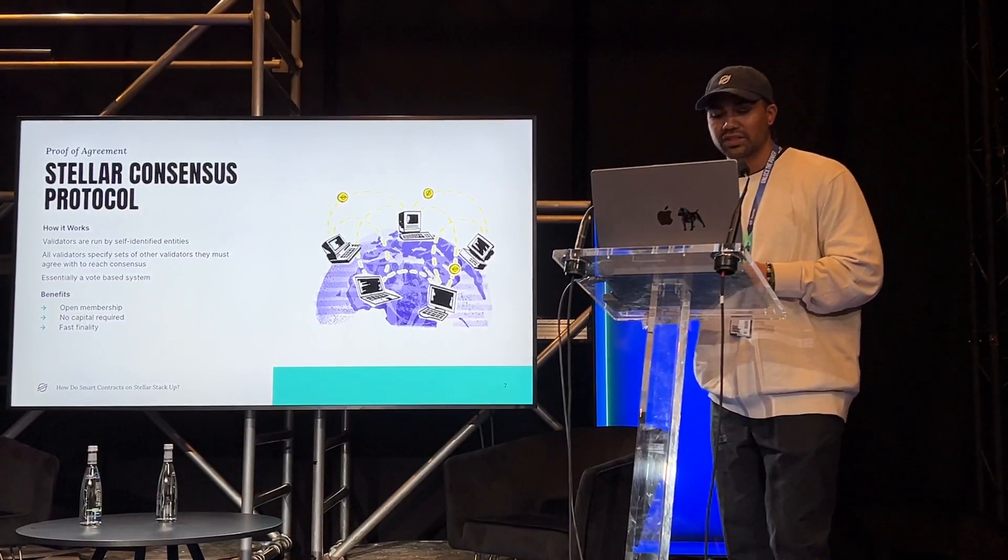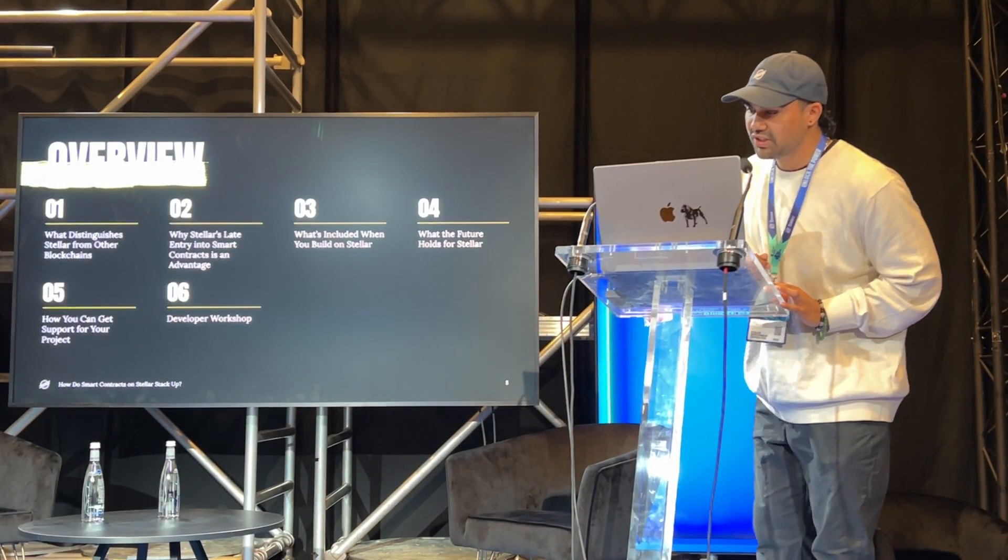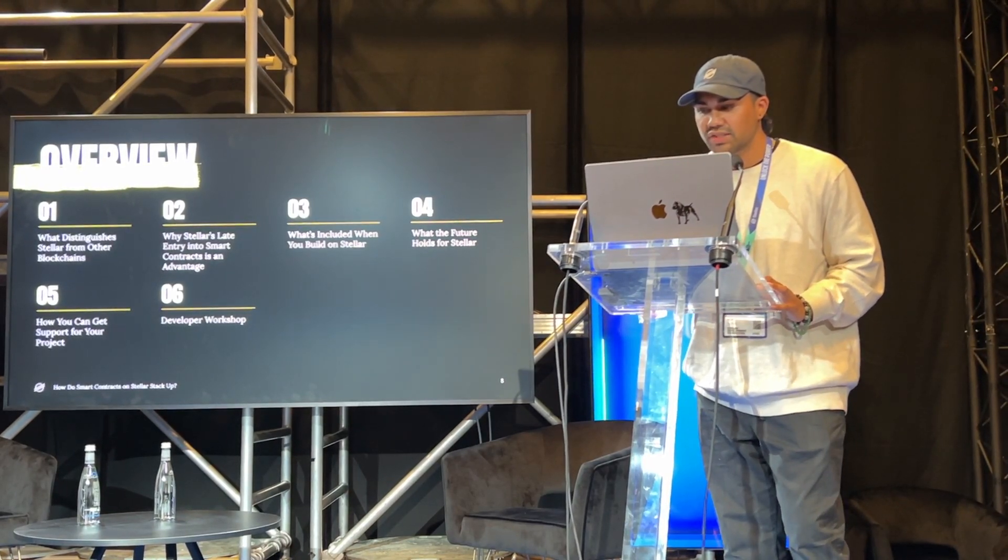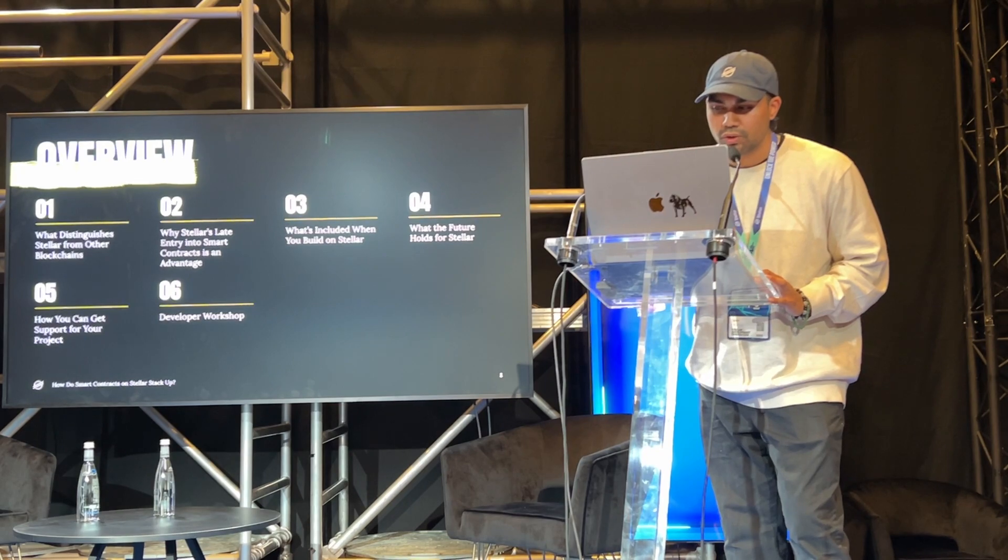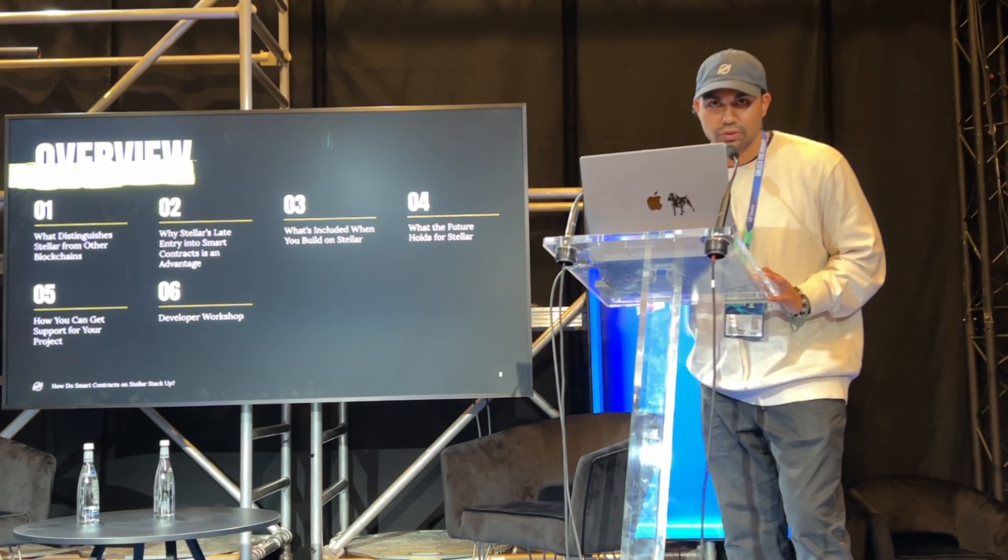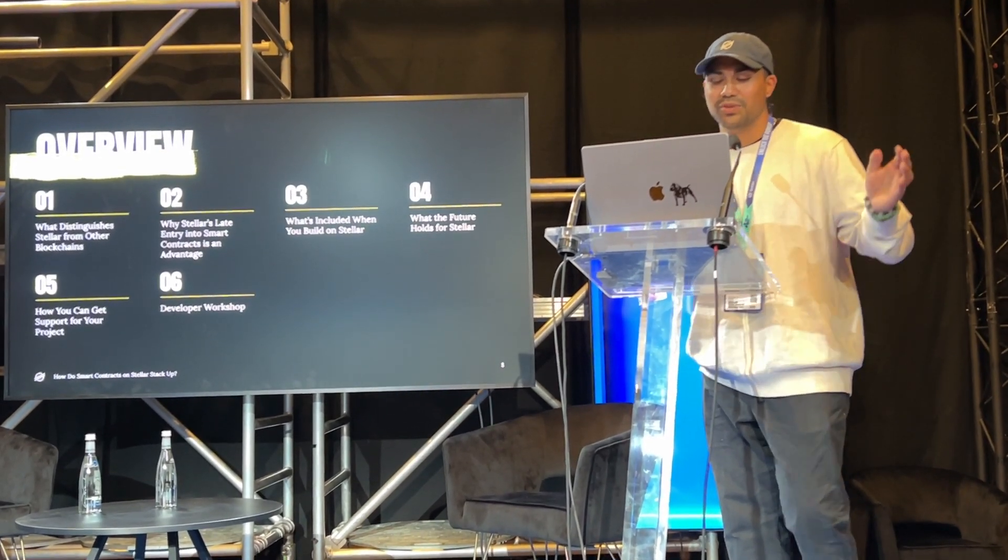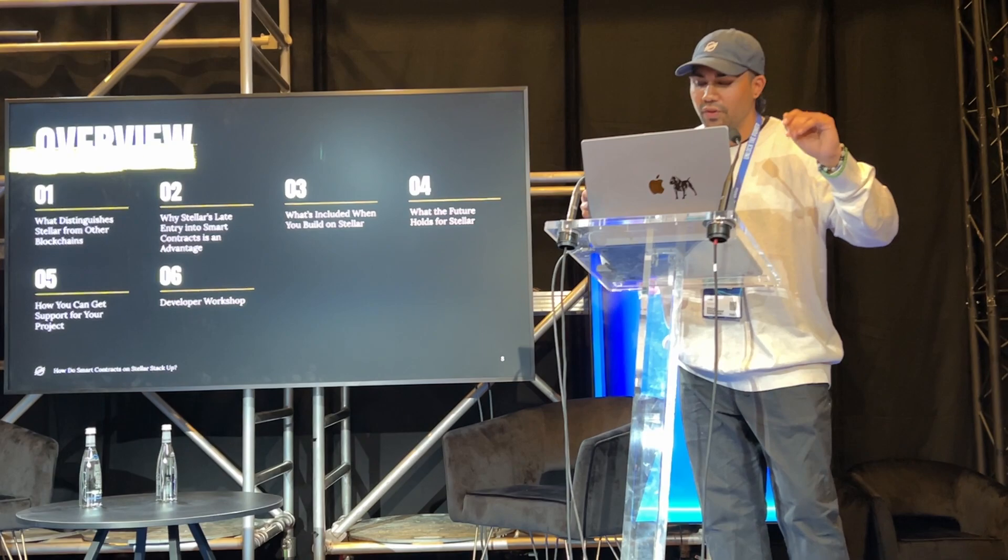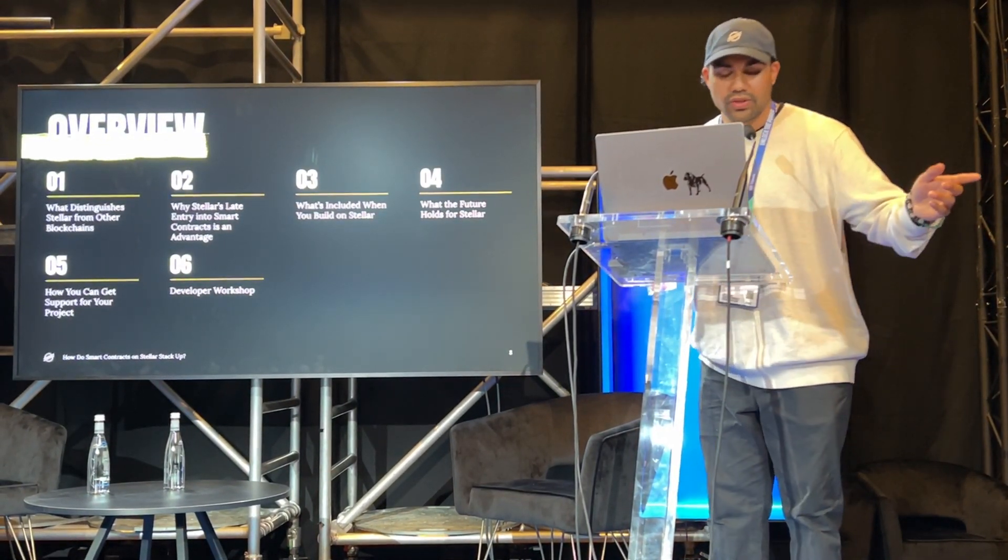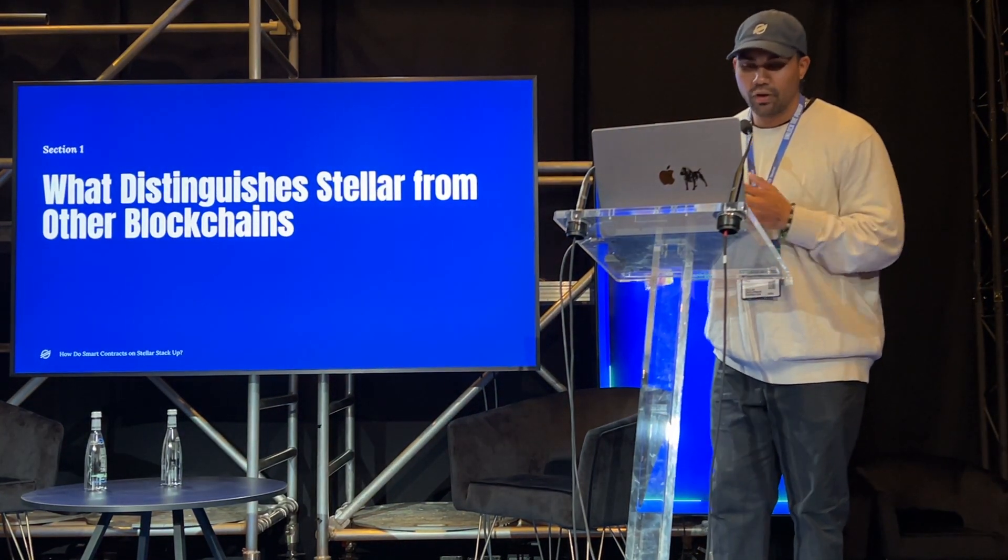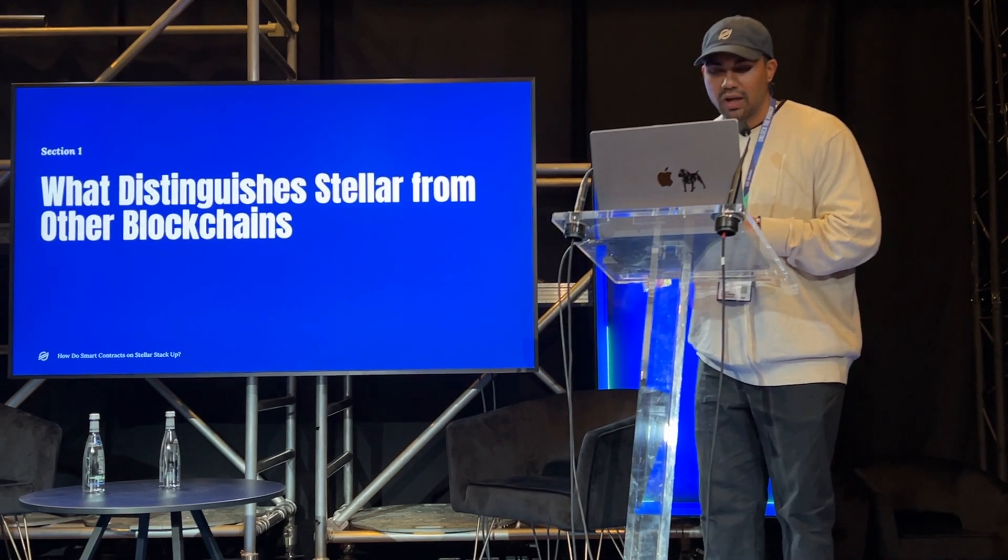Moving on, here's what we're going to cover today. What distinguishes Stellar from other blockchains? Why is Stellar by entering the smart contracts as an advantage? What's included when you build on Stellar? What the future holds for Stellar? How you can get support for your project? And a quick show of hands, who here is a developer? Awesome. Thank you for being here. Please sit with us until after the first half of the presentation for an exciting coding session and developer workshop led by none other than Tyler Vanderhoeven. So, first things first, what distinguishes Stellar from other blockchains?